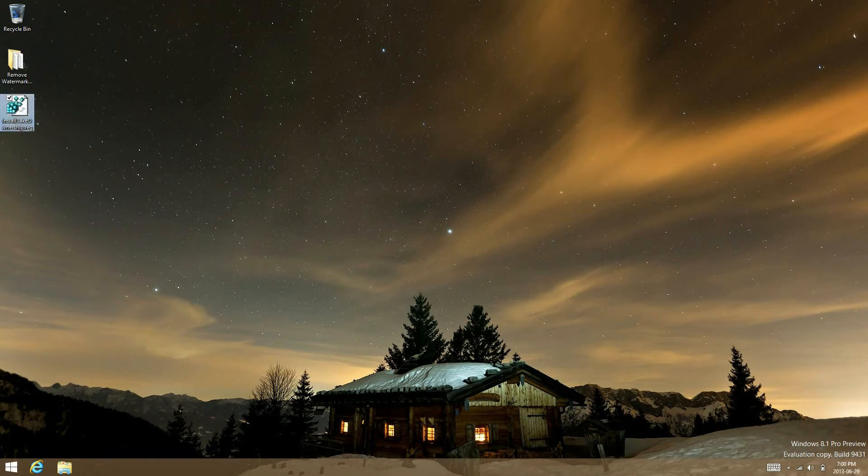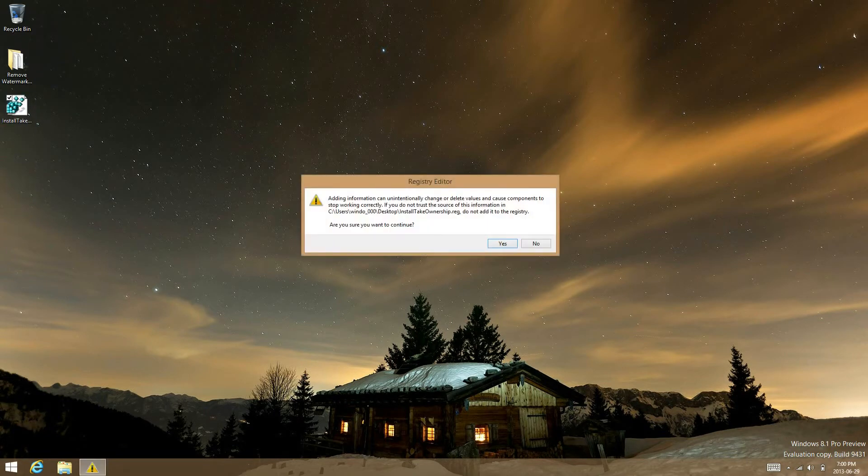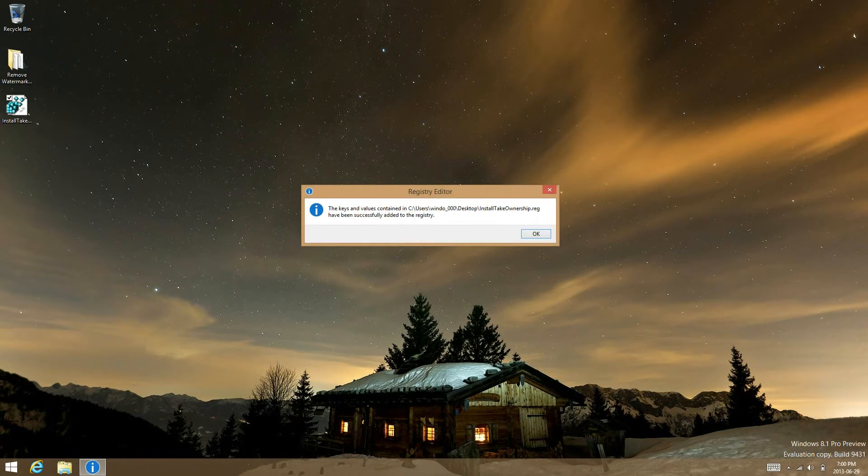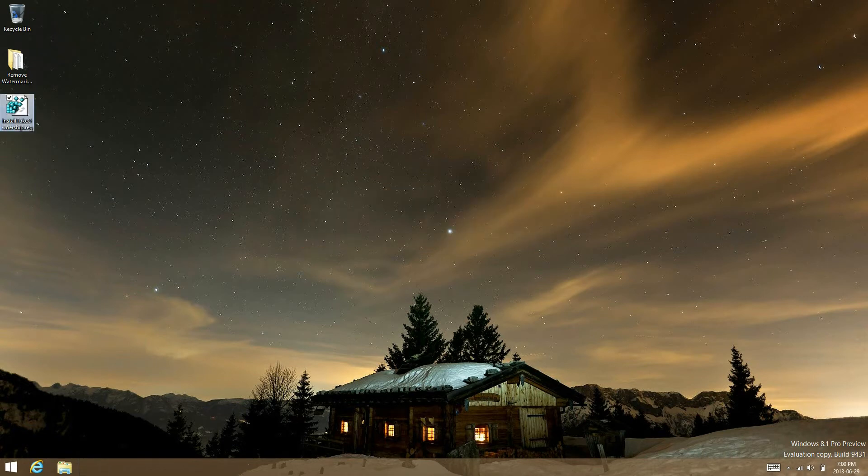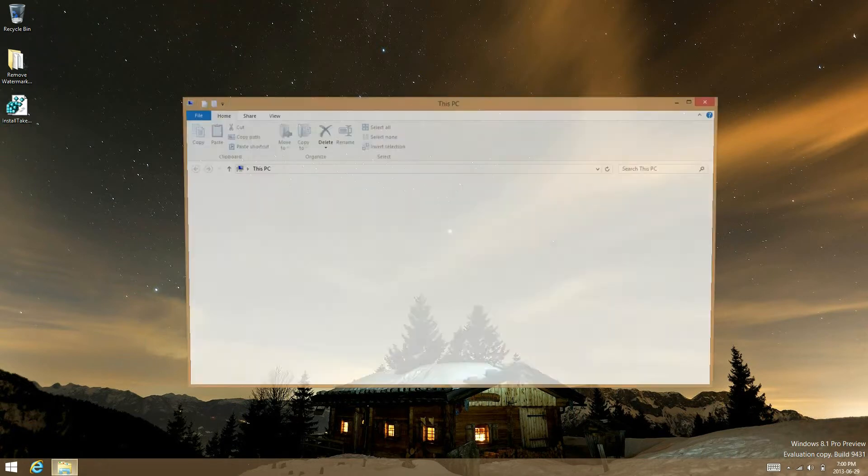Now just double tap on the registry, select yes, select ok, and then what you're going to have to do now is go into the file manager.